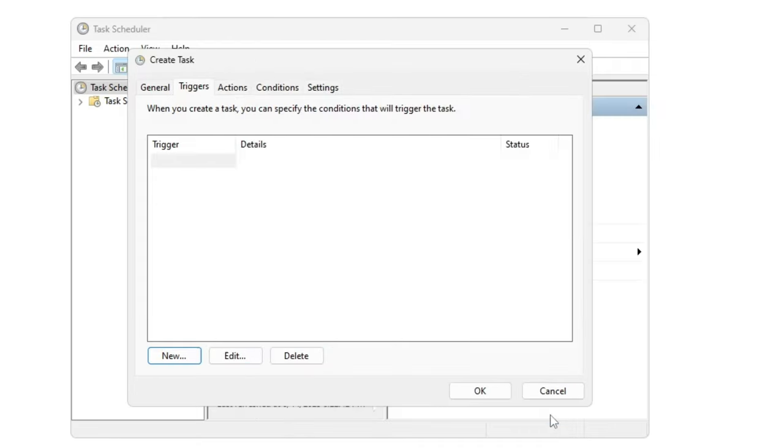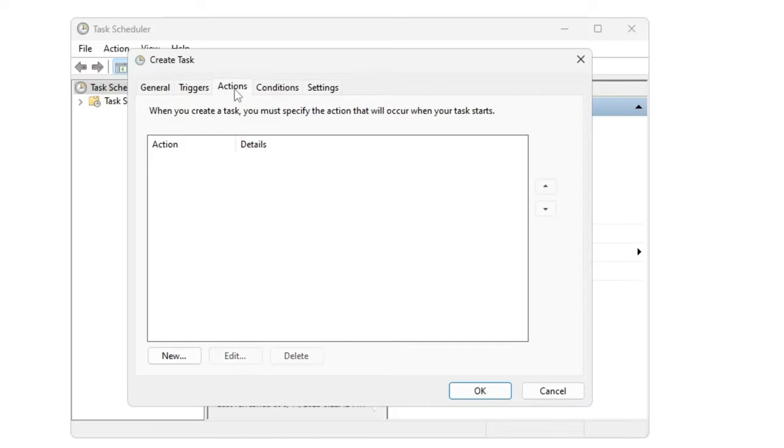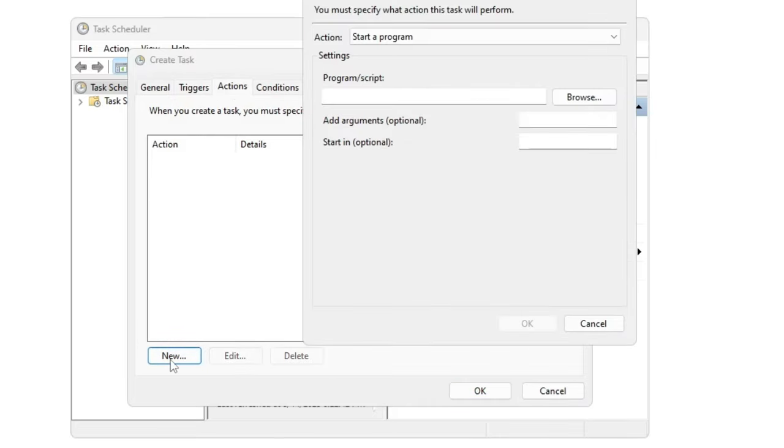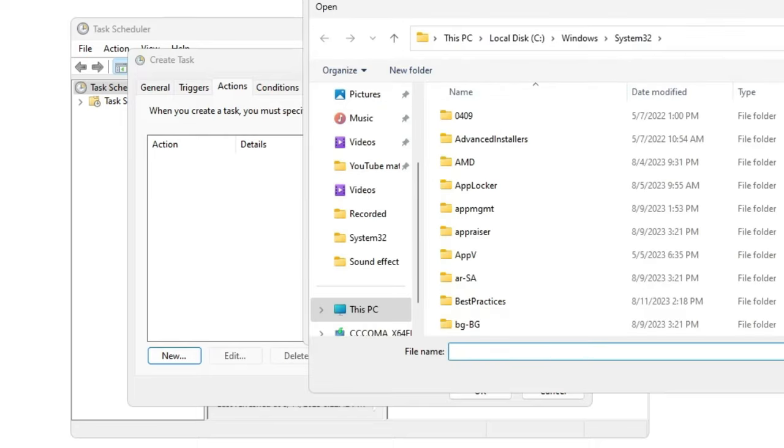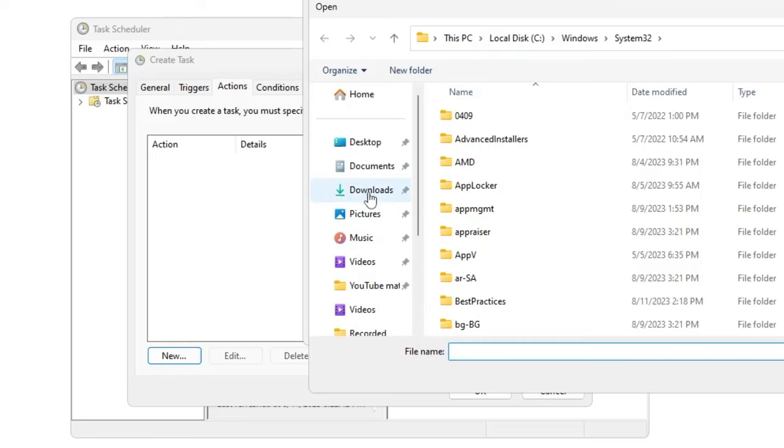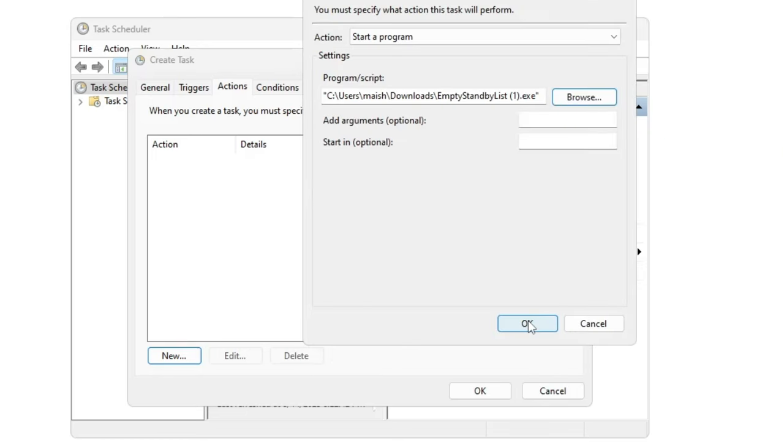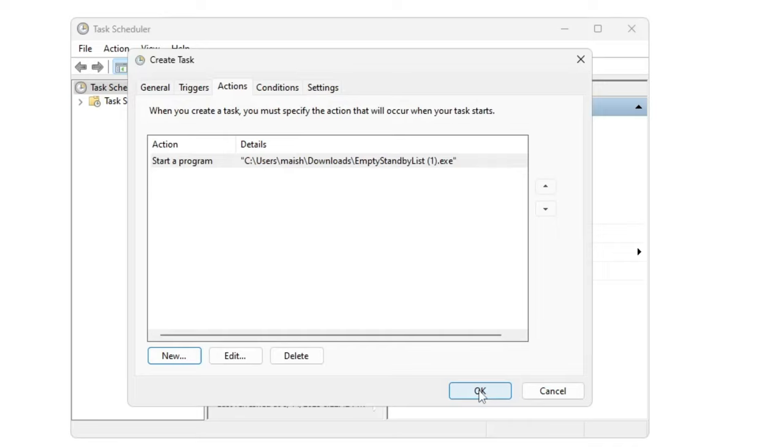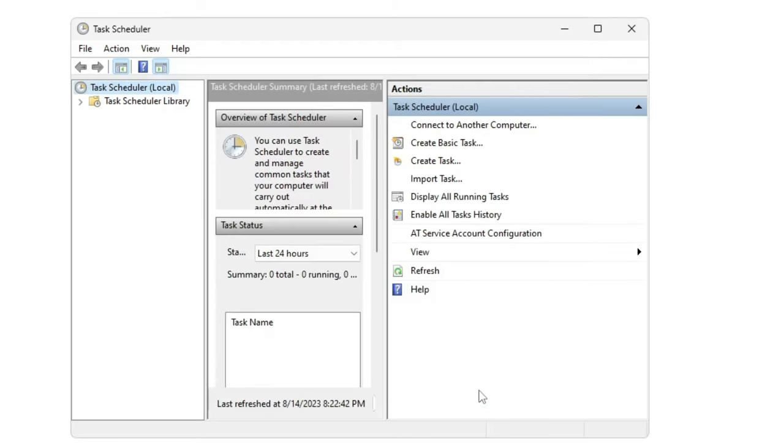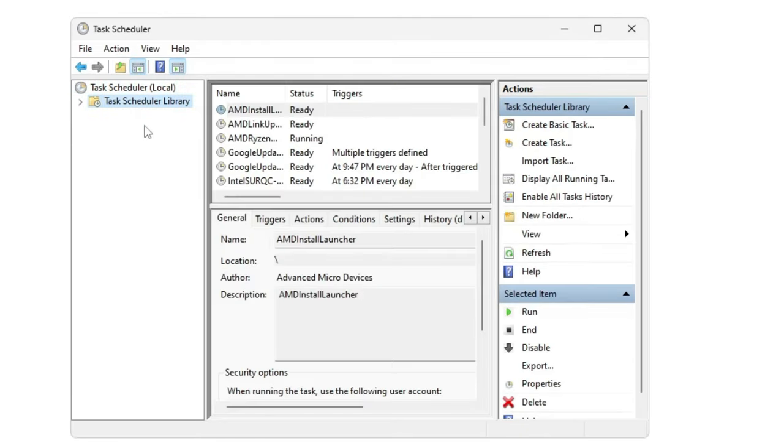Then from the top menu option click on Actions, click on New. Now here you have to browse that Empty Standby List software that we just downloaded. I will select it and then click on OK, click on OK and you are all set.